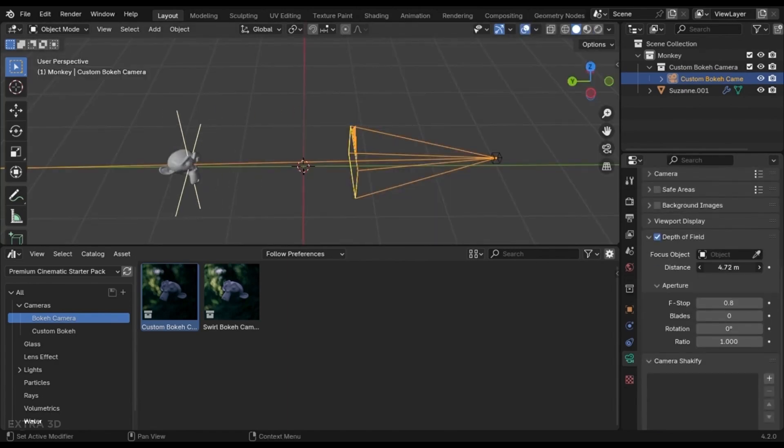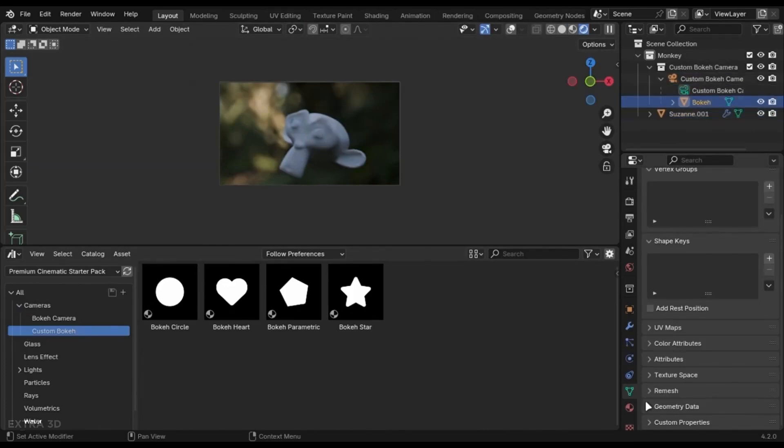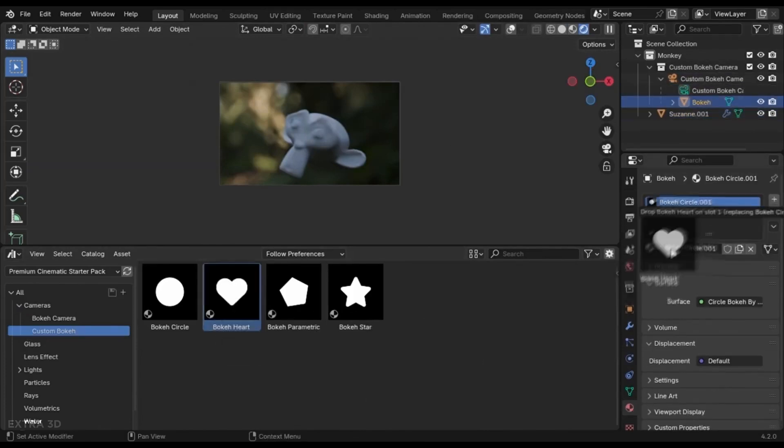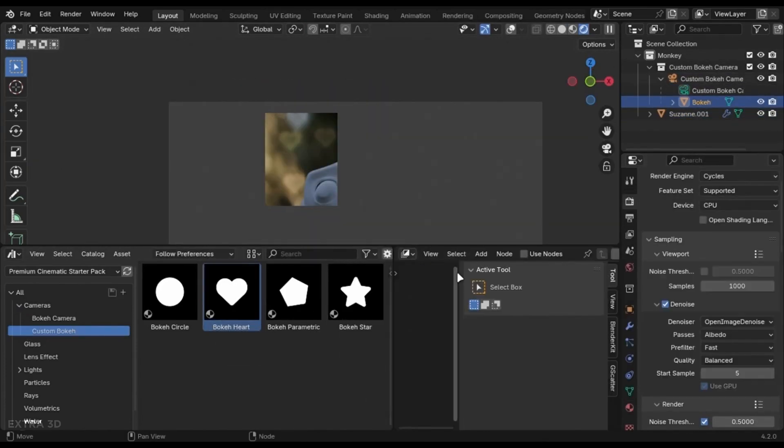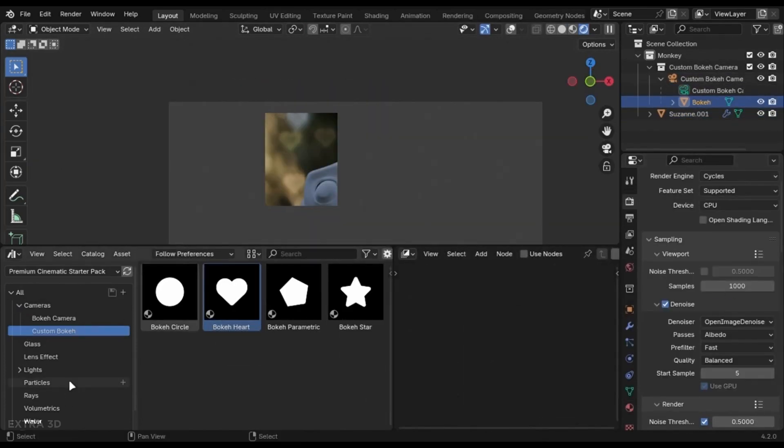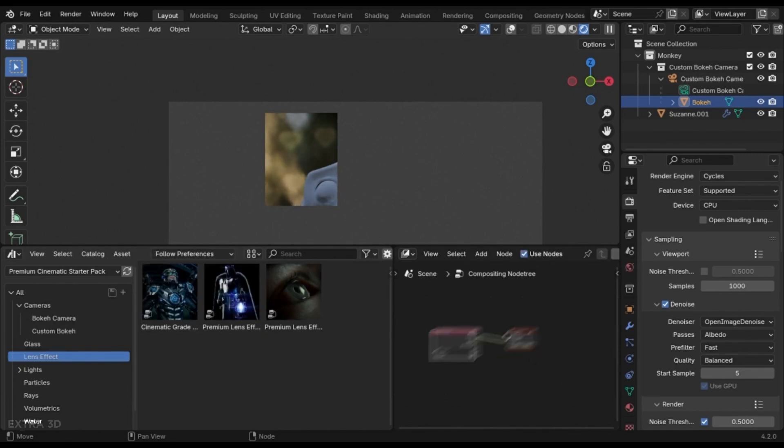And the color-grade presets allow for quick adjustments, helping you achieve a consistent and polished look. You can also find lens effects, which is also needed for realism.